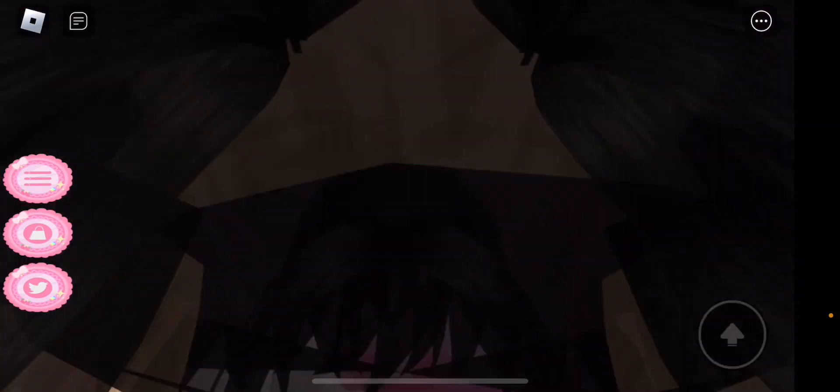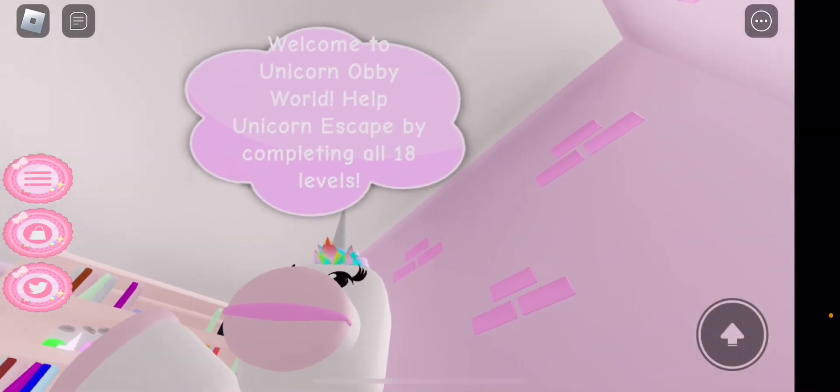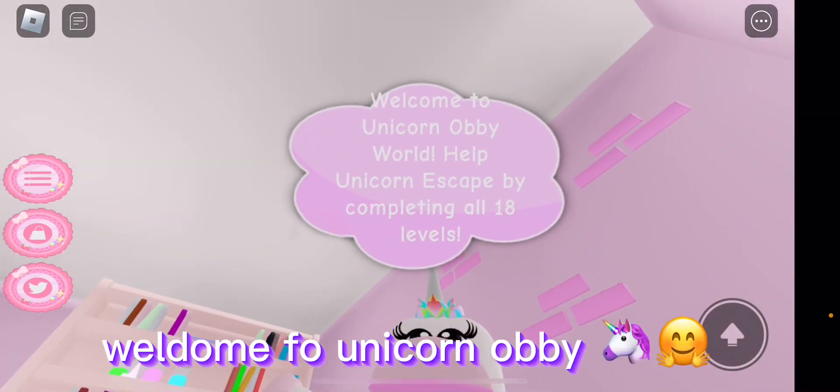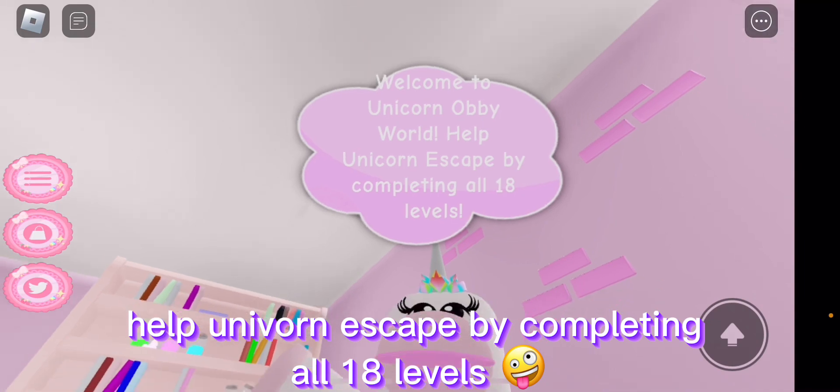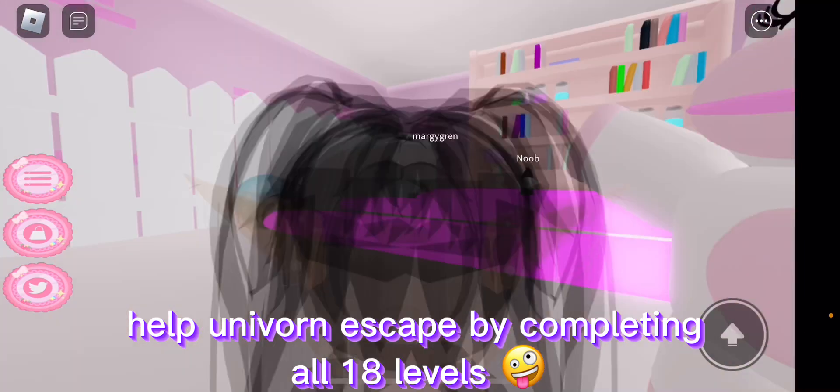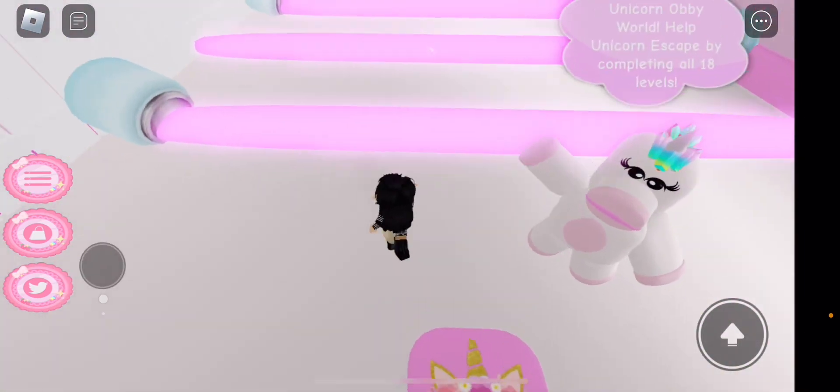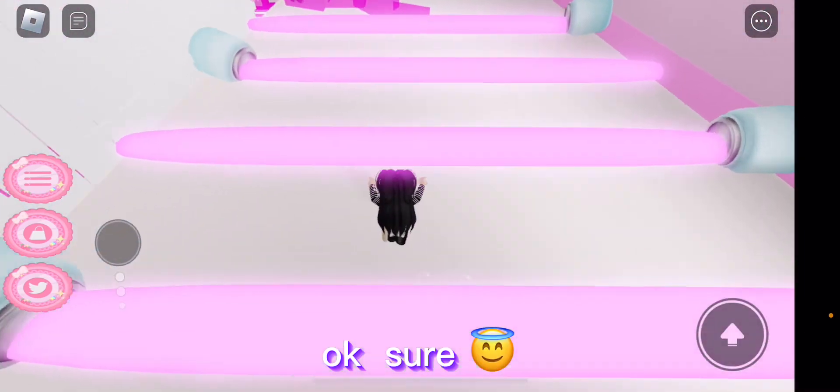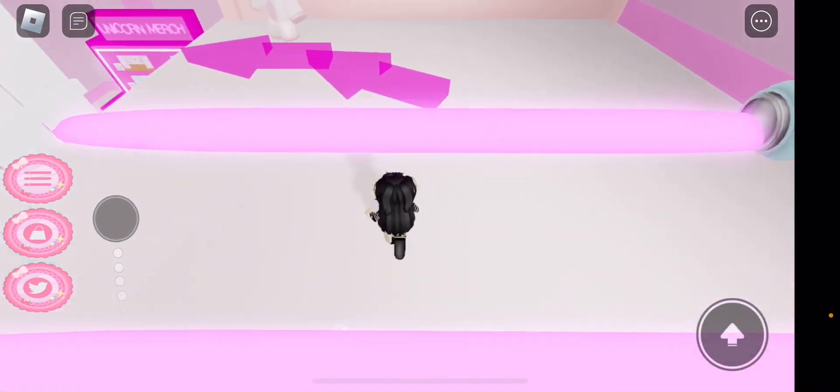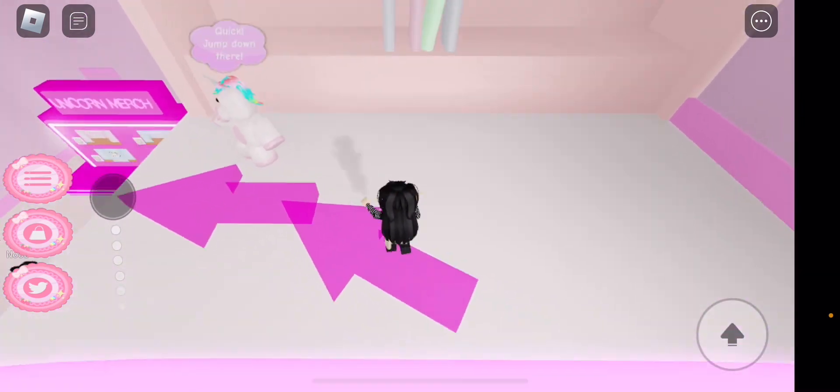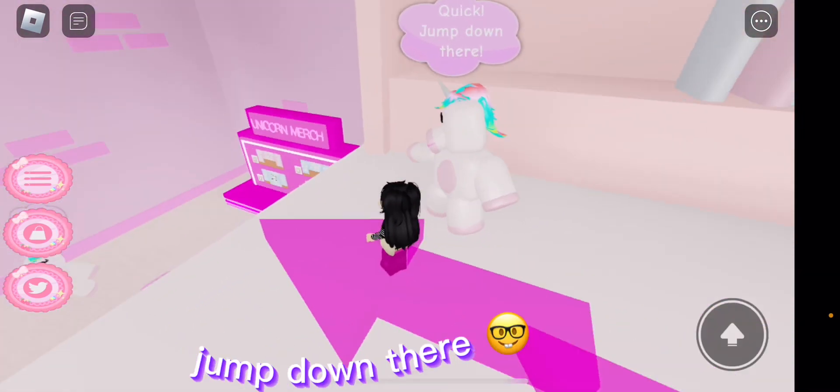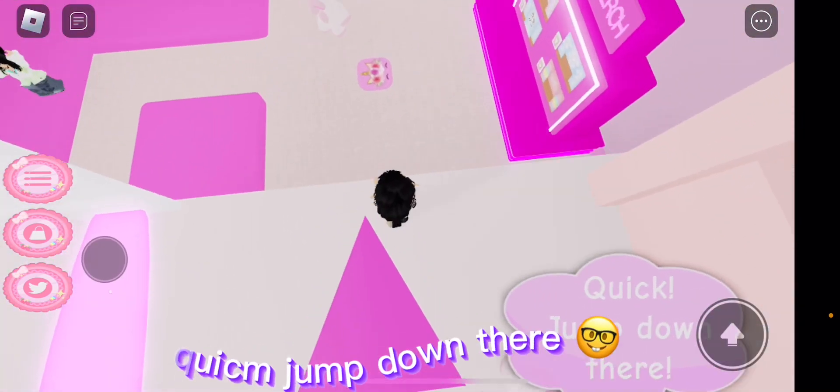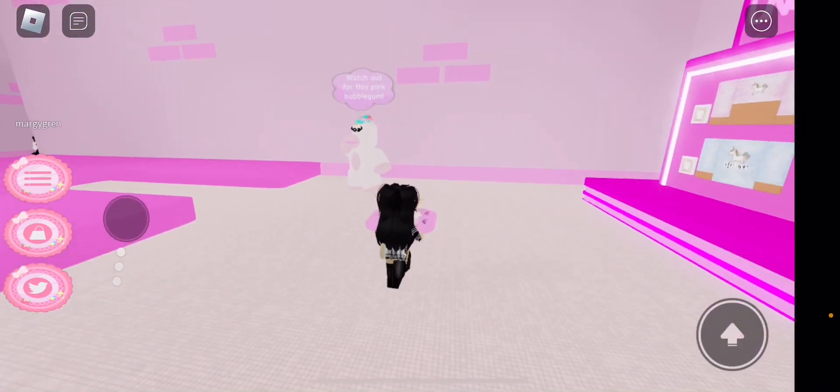Okay, what does a unicorn say? Welcome to Unicorn Obby World! Help unicorn escape by completing all 18 levels. Okay sure, I like to help unicorns. They used to be my favorite animal. Quick, jump down there!